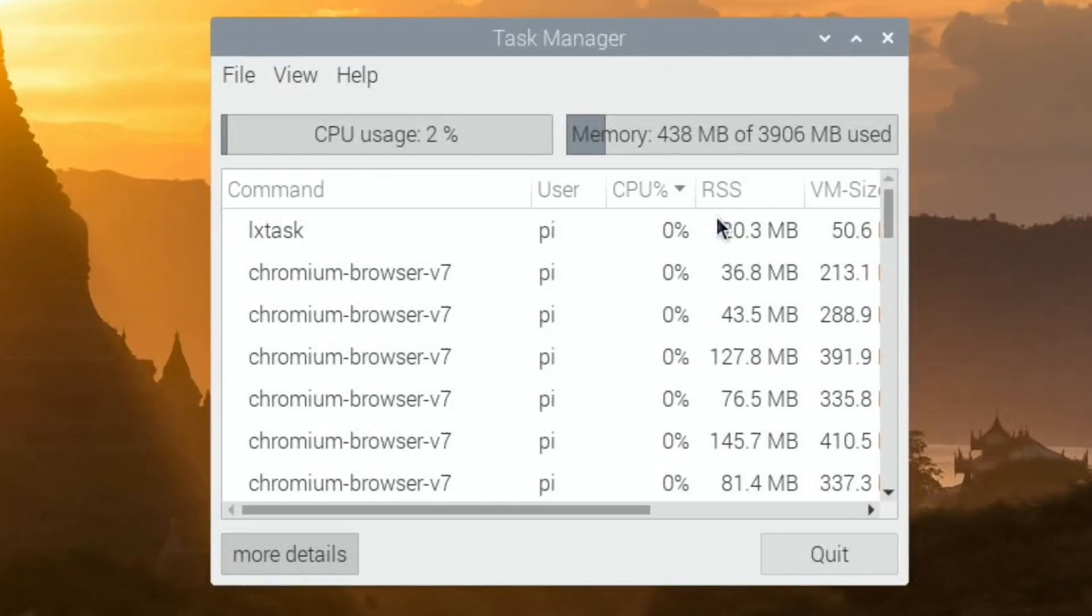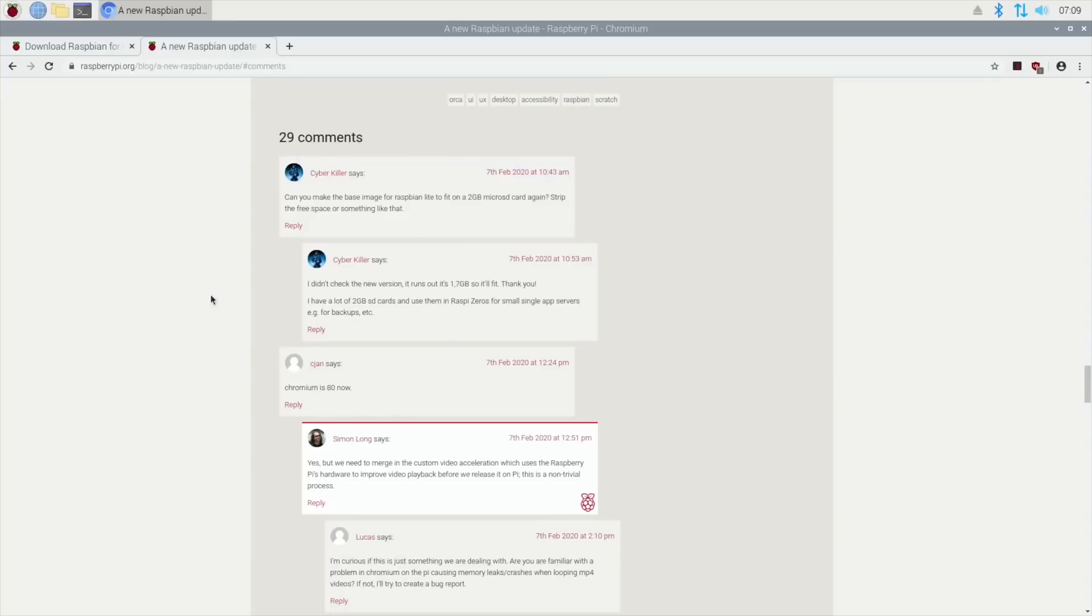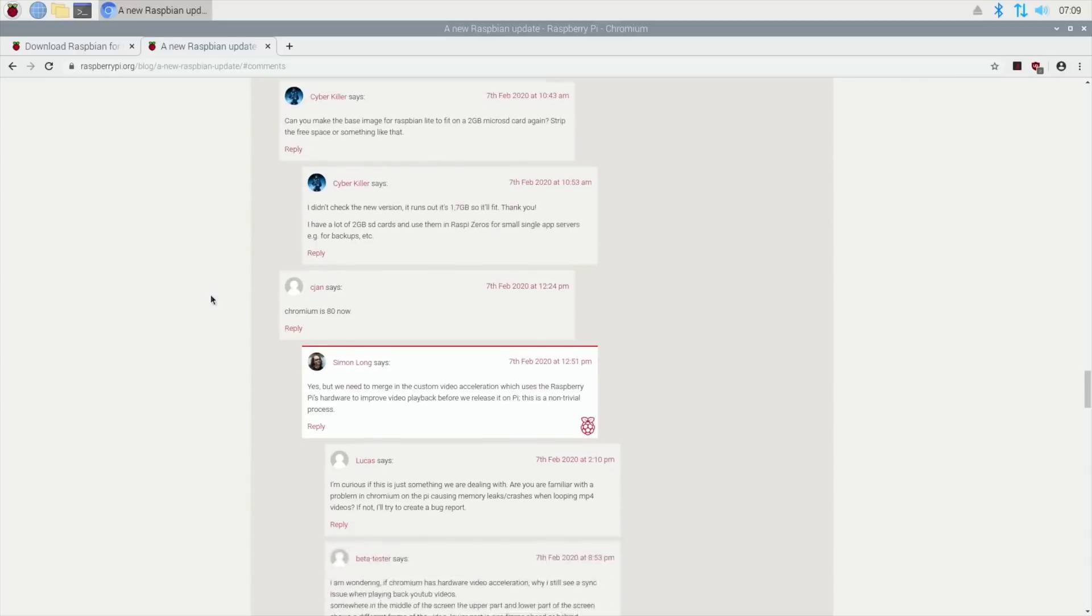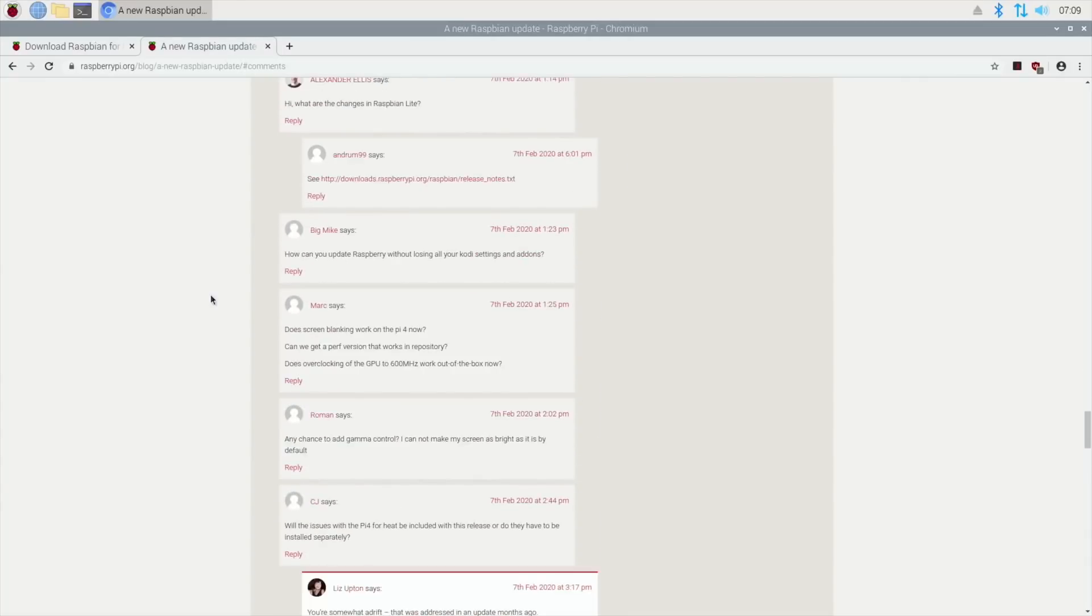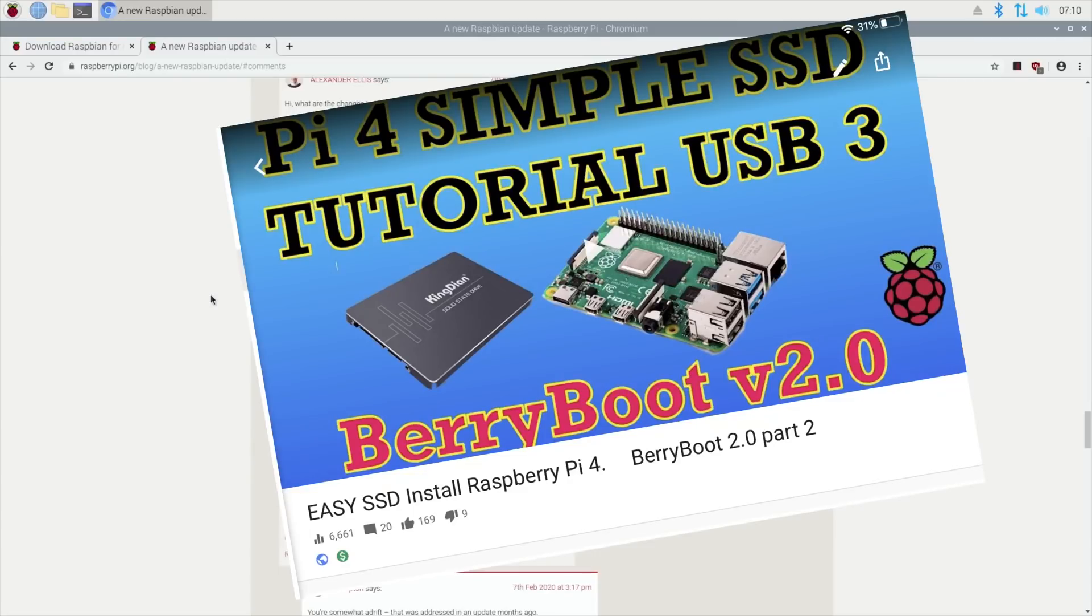There's plenty of comments on the blog - if you've got any questions, you can get straight through to the developers. There's still no official USB boot, but you can use BerryBoot for a super easy way of booting multiple operating systems from an SSD.